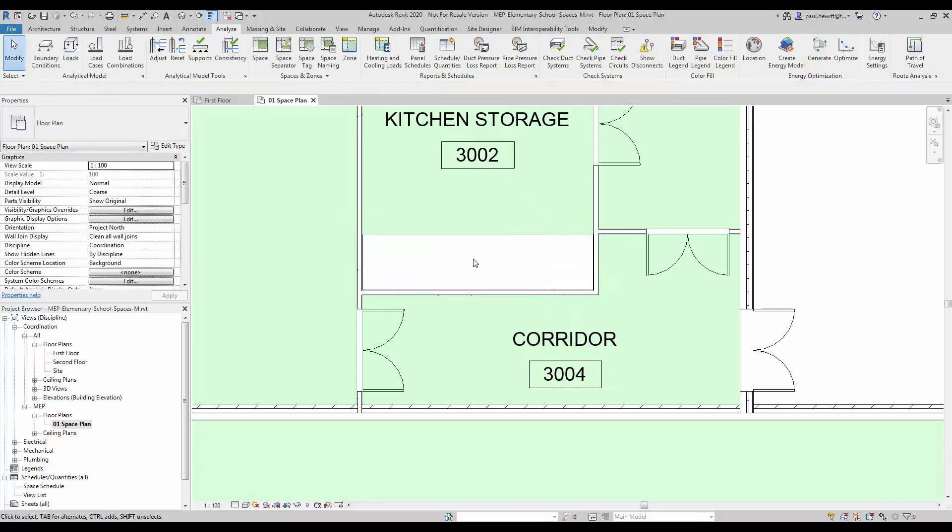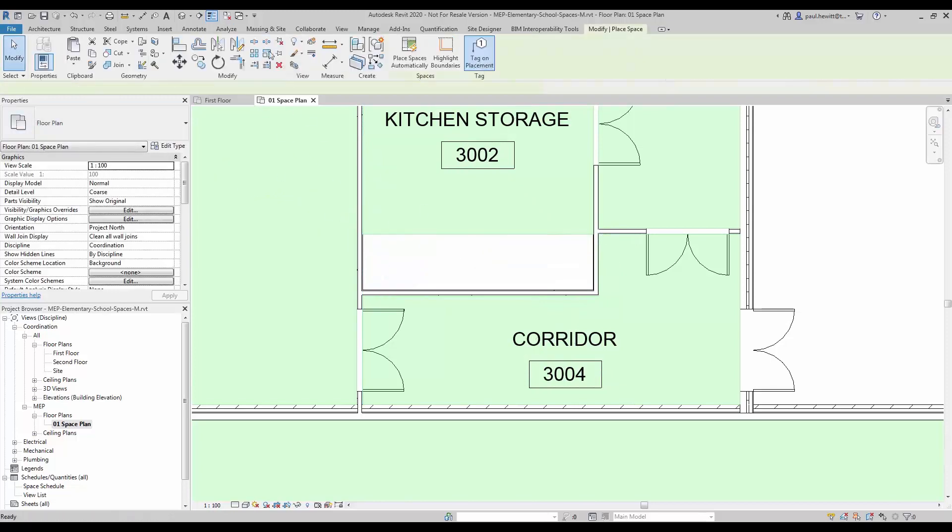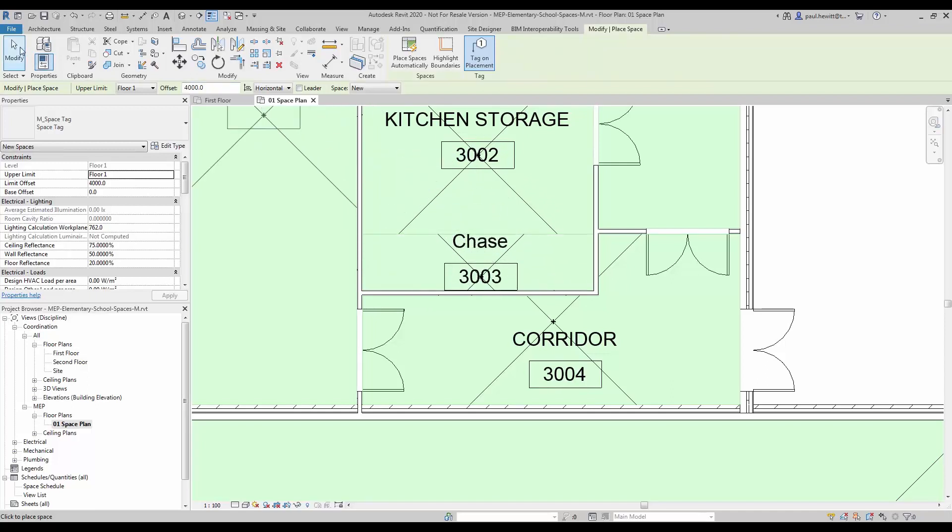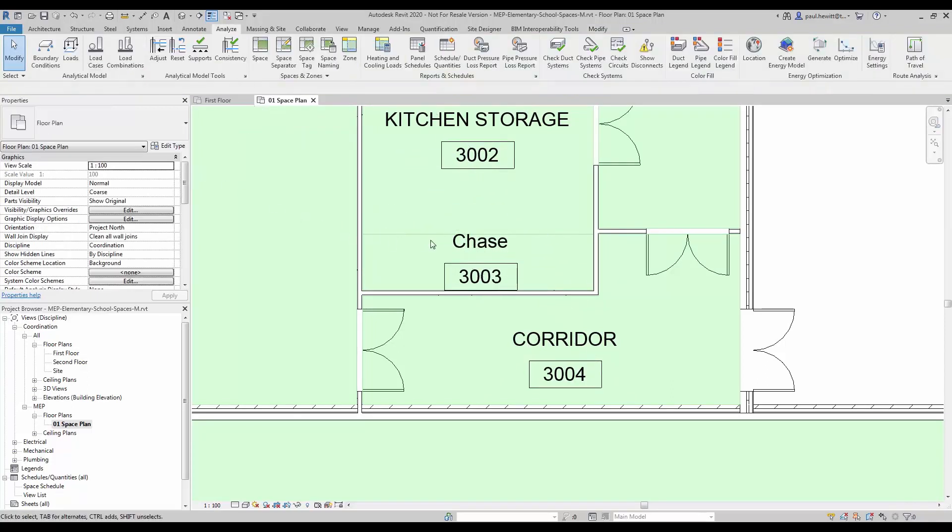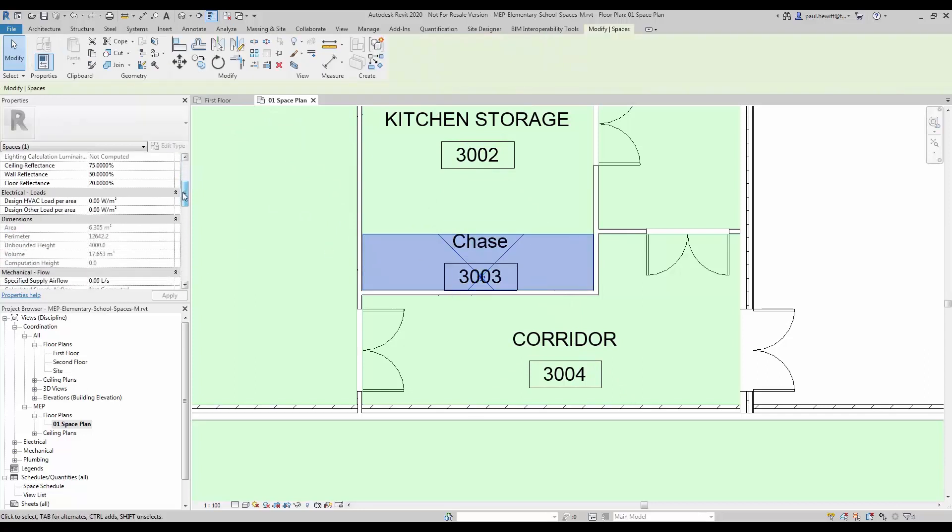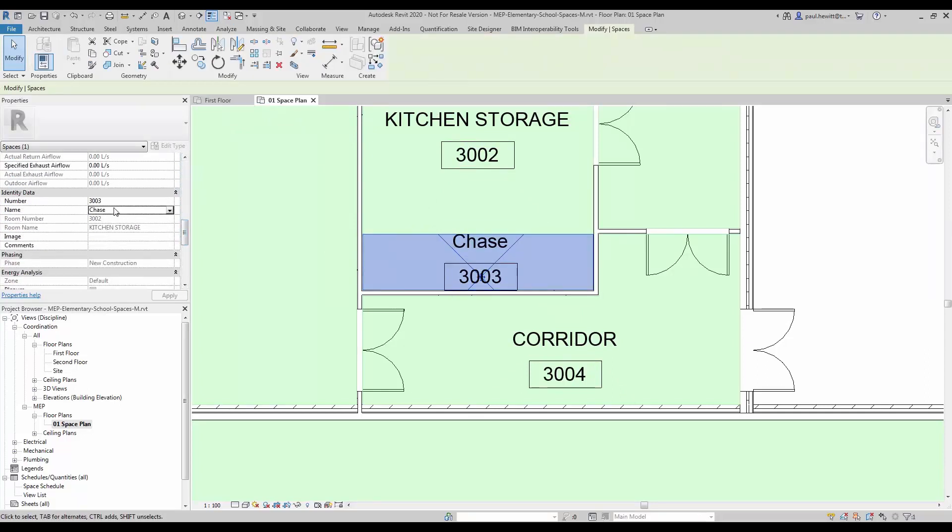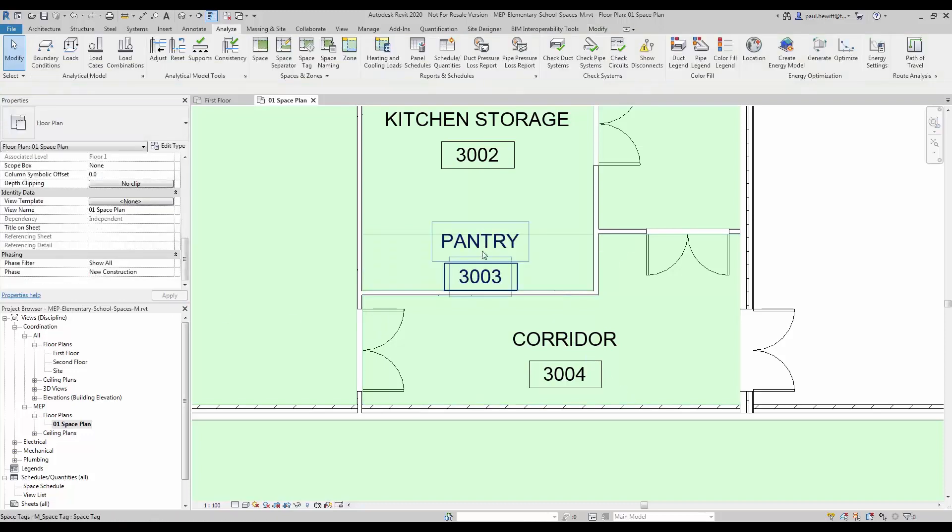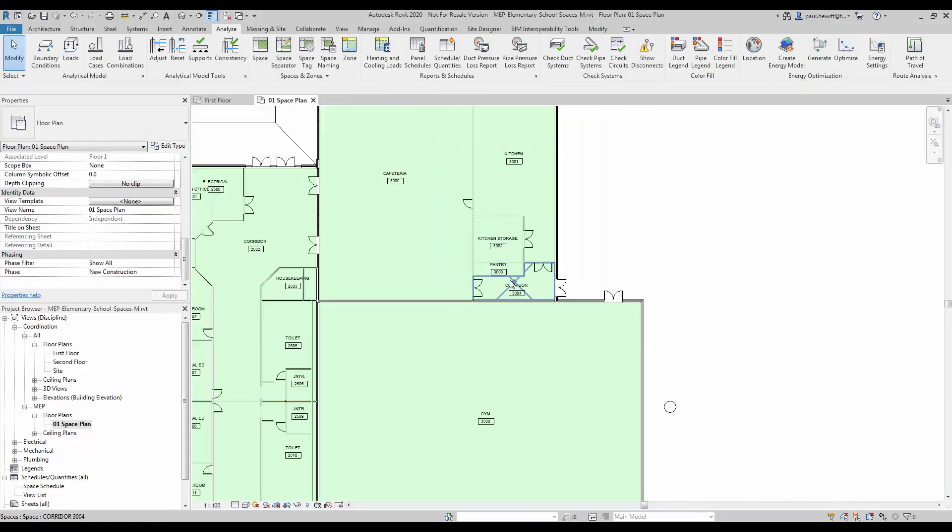All we need to do now is add the new space. And again in the properties what we need to do is change that name. We can't use the naming tool, so we have to actually type the new name for this. And we'll keep the actual number exactly the same. So that was creating spaces in Revit MEP.